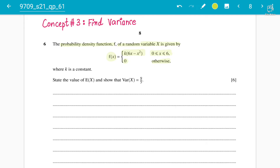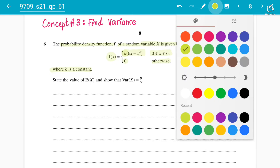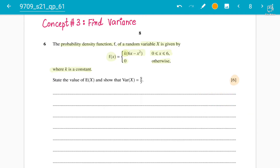The interval is from zero to six, so between zero and six the probability under the graph will be one, while the remaining will be zero. Where k is a constant, the first thing to always remember in this chapter: if you are getting an unknown constant, you will have to find it. For six marks, you have to state the value of E(x), the mean, and show that the variance is 9/5.